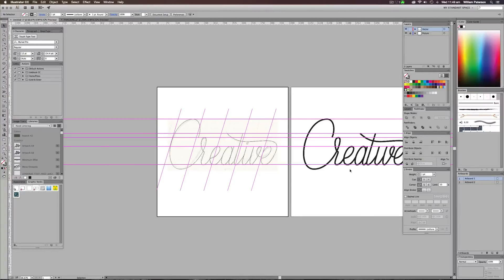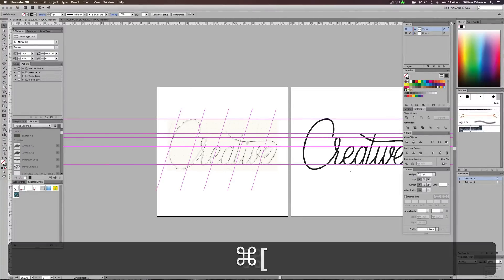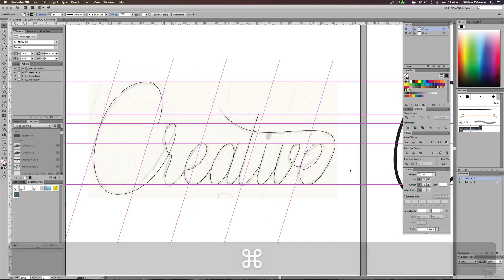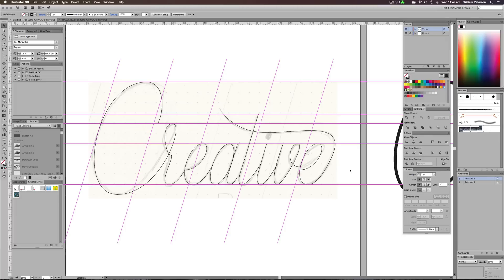Hey guys, what's going on? It's Will Patterson here again and welcome to another Illustrator CC tutorial. Today I'm actually going to be showing you how to grid and guide your logo designs to make them look even better than they do already.